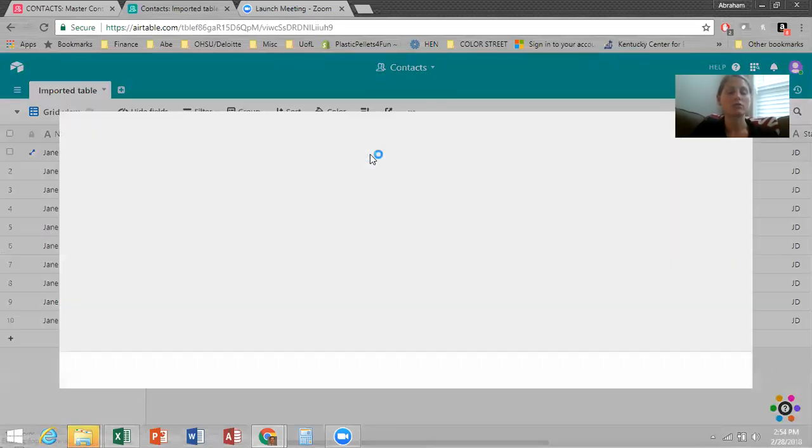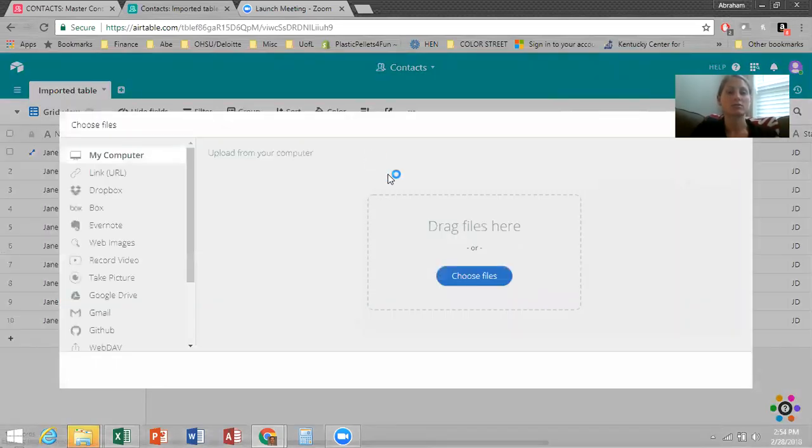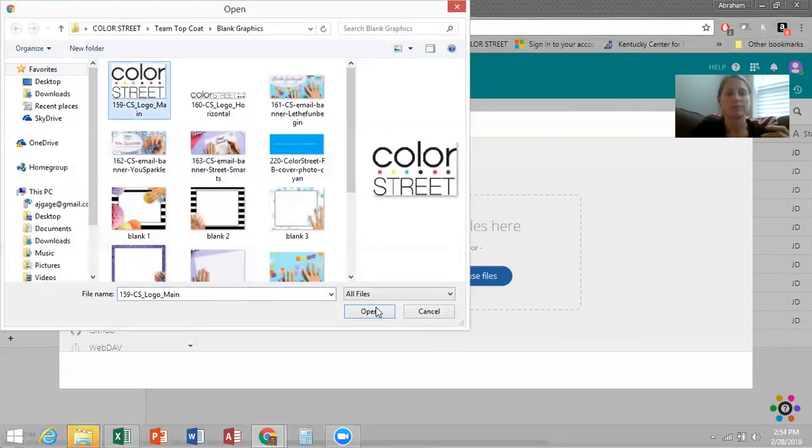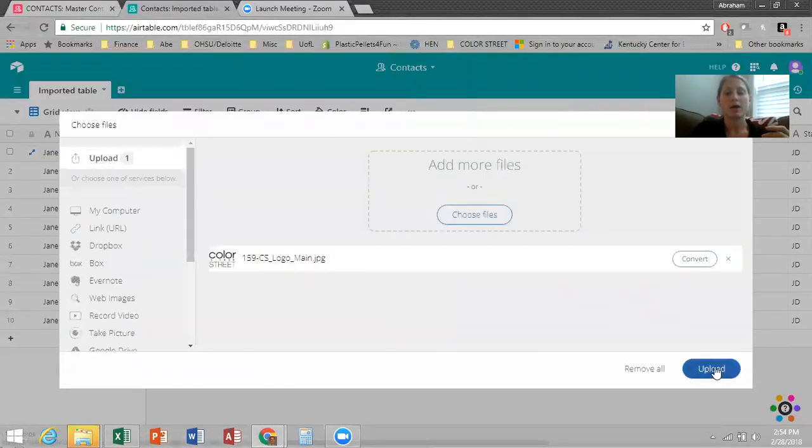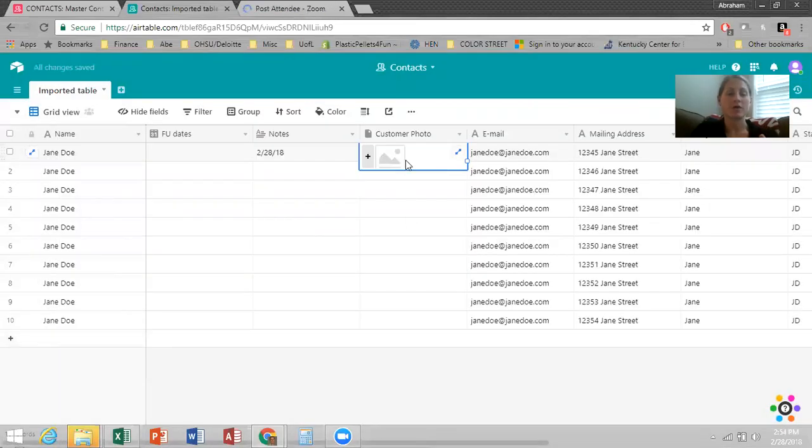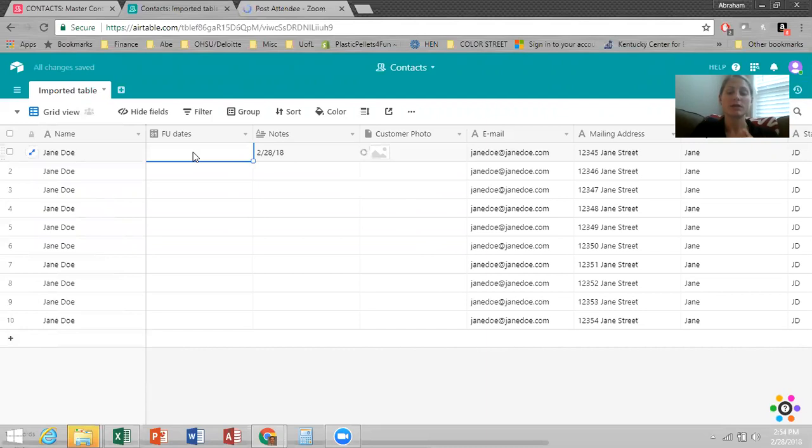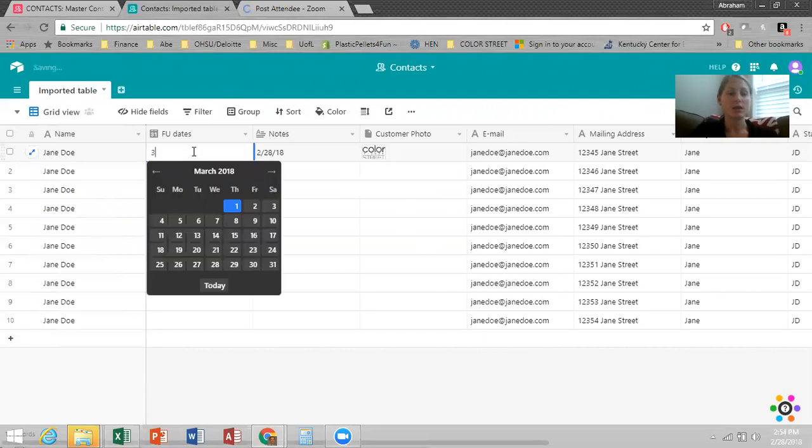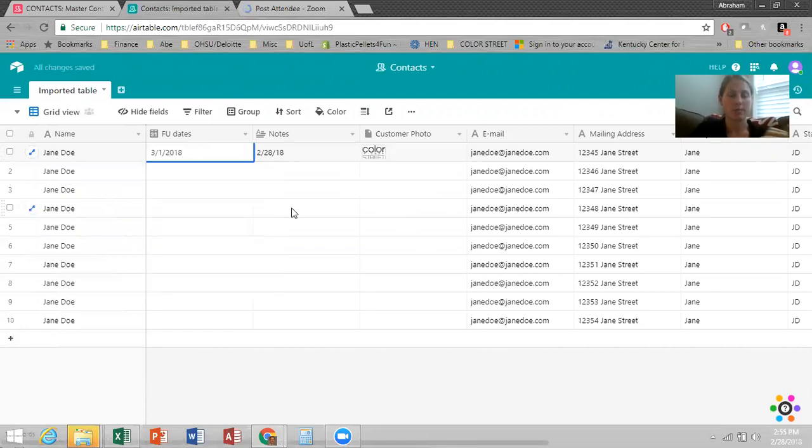I will just do a generic photo to show you. And then upload it. Then you've got a photo there for your customer, a note, and then for follow-up date, all you do is just press a number. The calendar will pop up and we'll say the first.